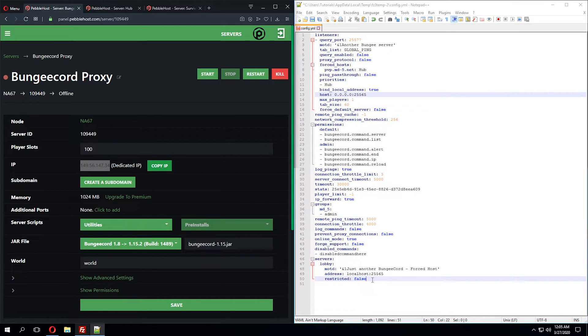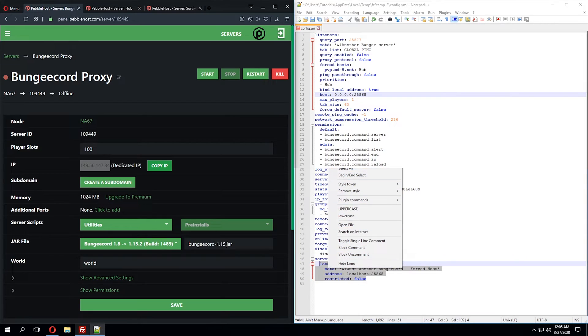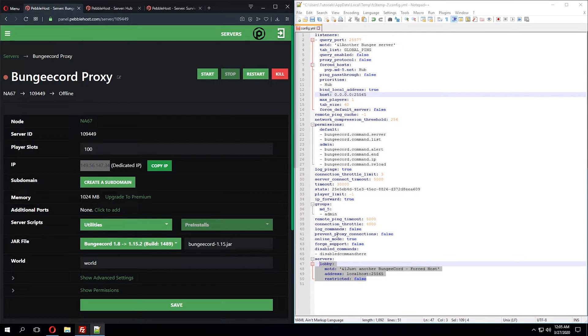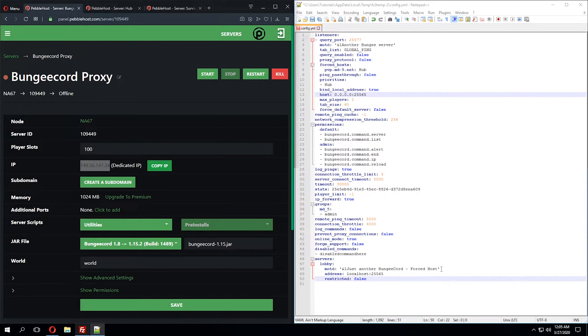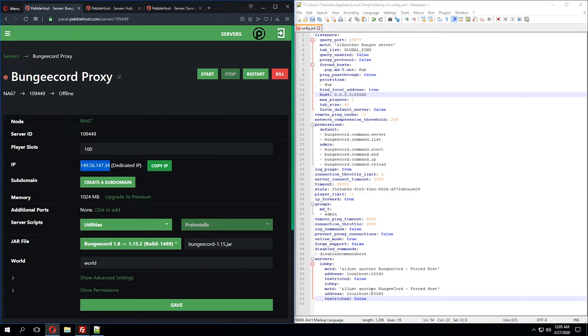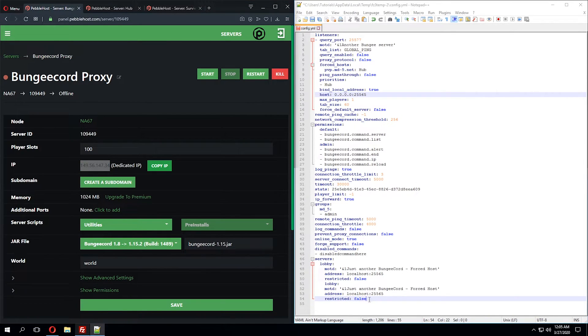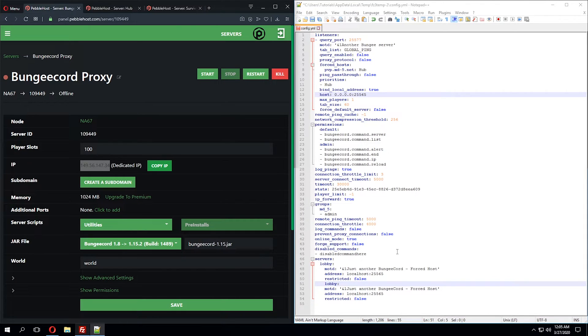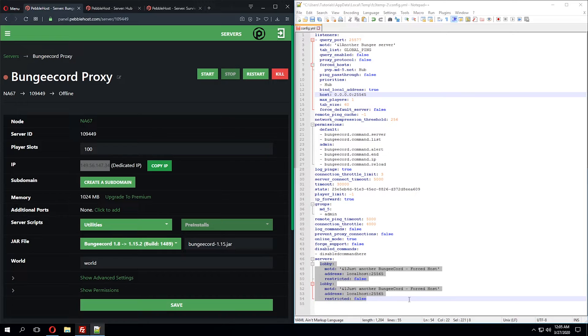We're going to then copy this entire section under the server section, and we're going to paste it. And this will depend on how many servers you have. So I only have one other server that I'm connecting to this Bungie proxy, so I'm just going to leave it as one other section. And I'm going to move this back just to ensure the formatting stays the same.